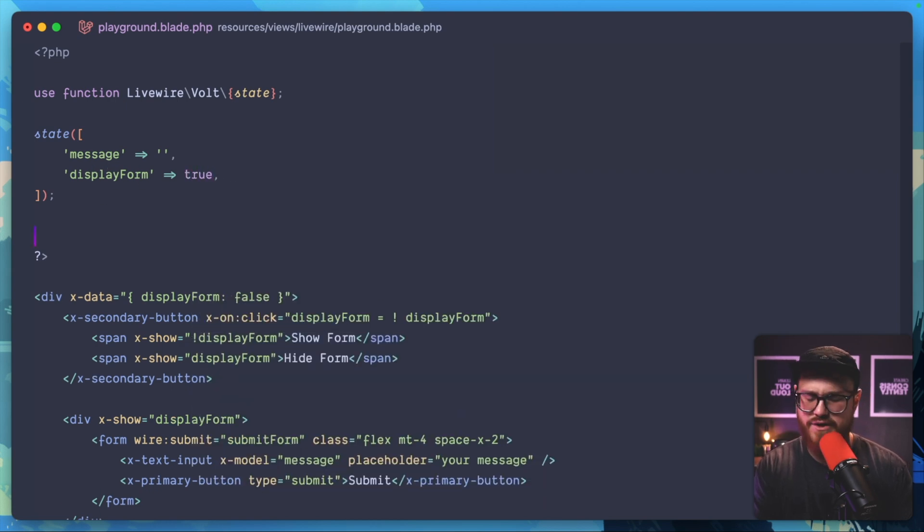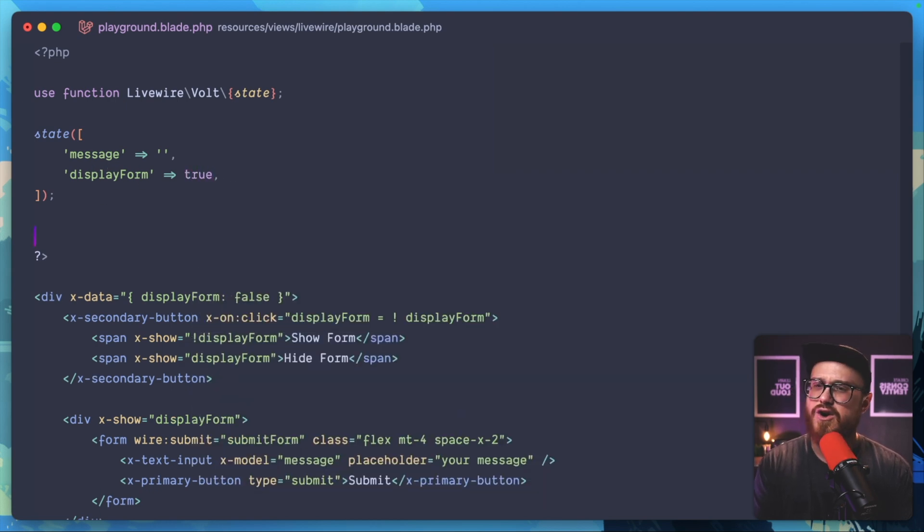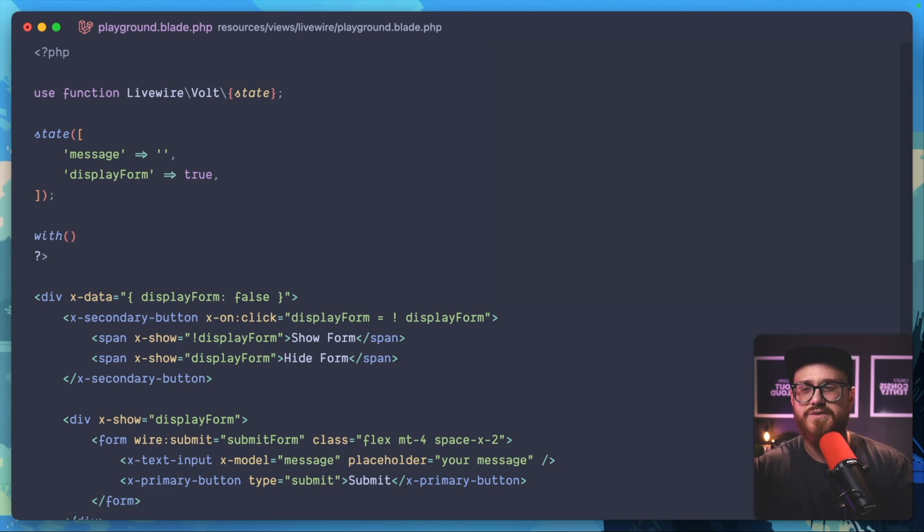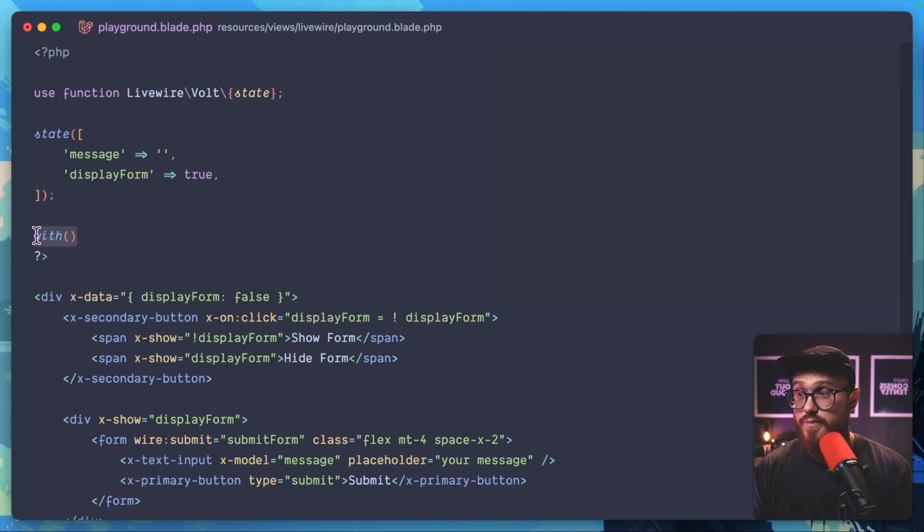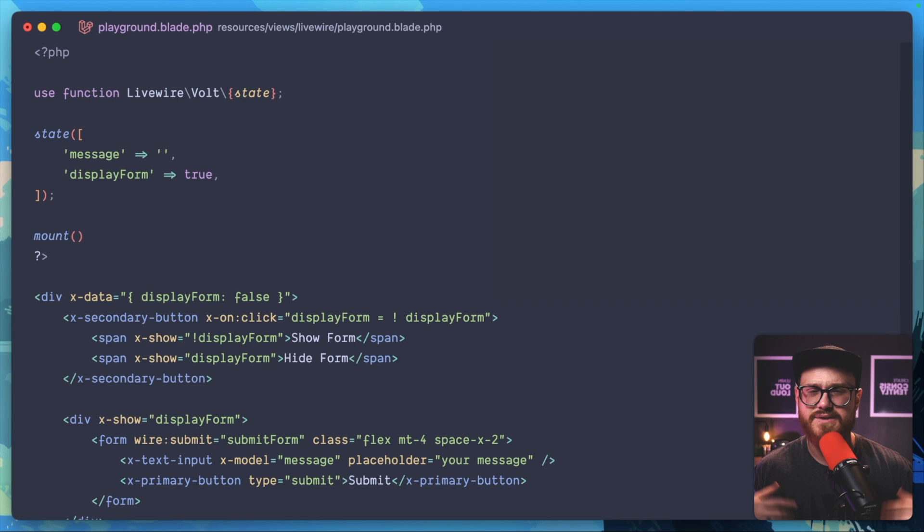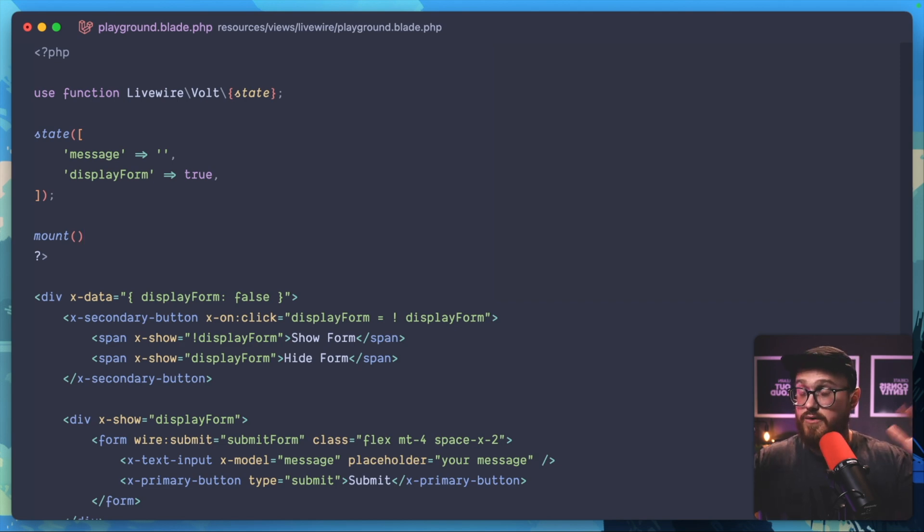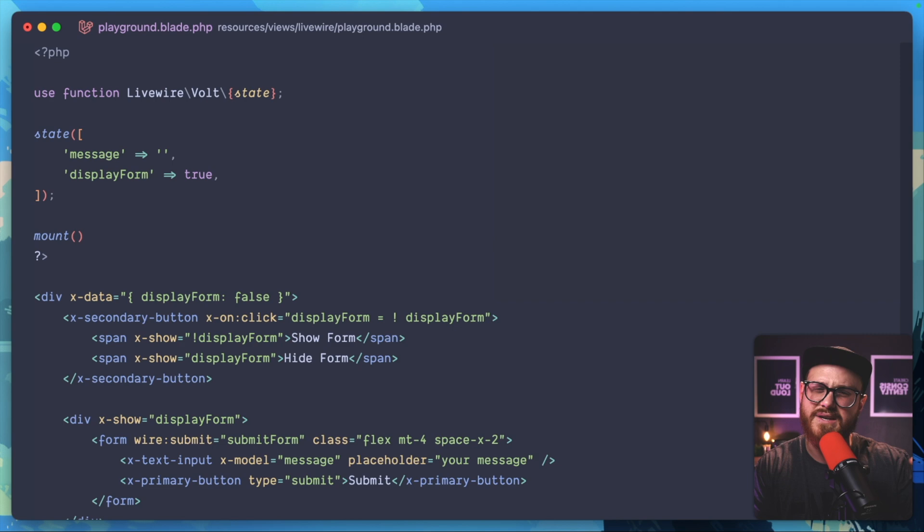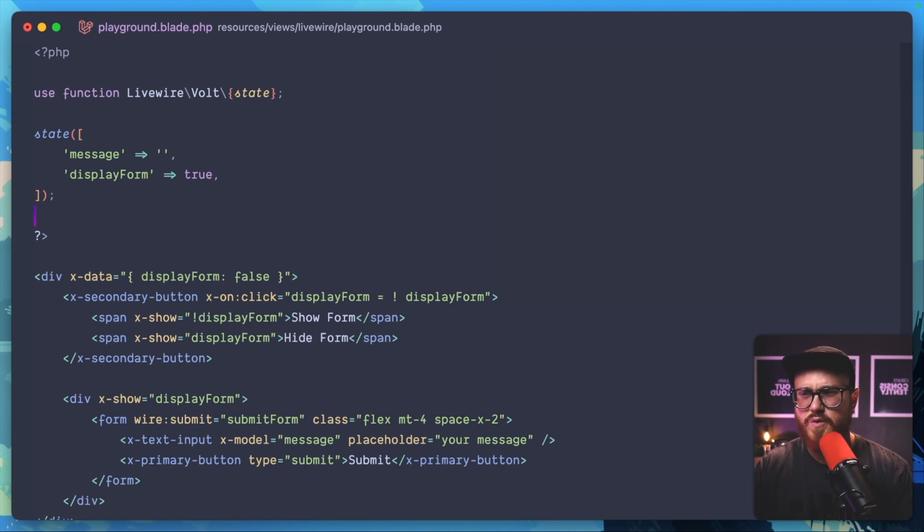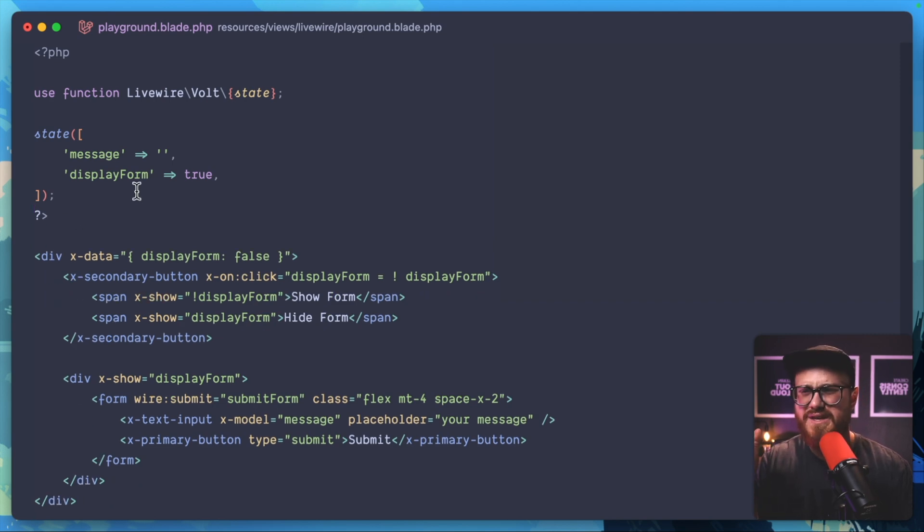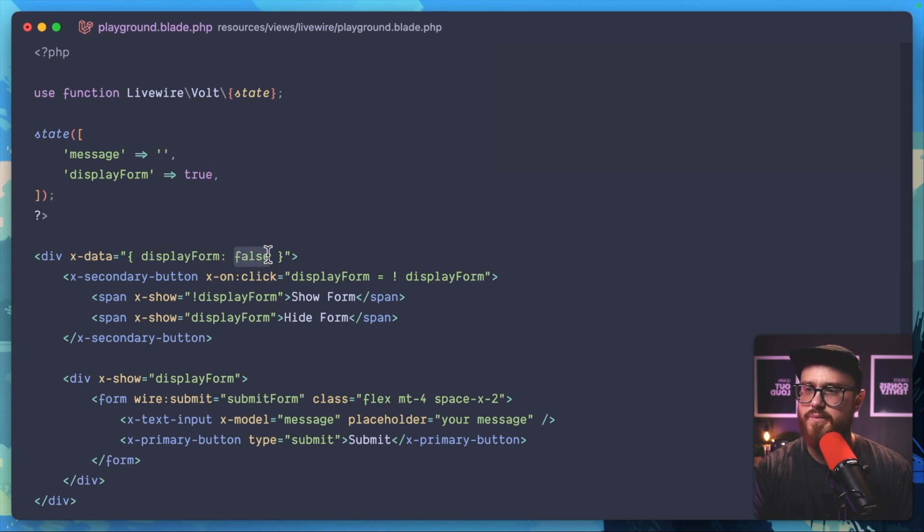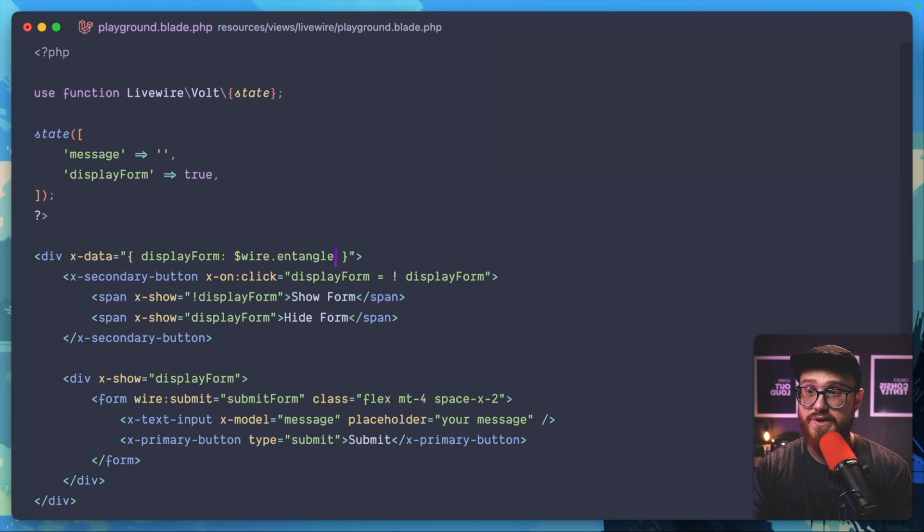Right here in our mount—this is saying when the component is mounted—I want to set display form to true based on some variables. Of course you can do that. We'll just say it's true. How do we get this changed? We can do something like: display form is wire.entangle, and then we can say we want to entangle the display form variable.